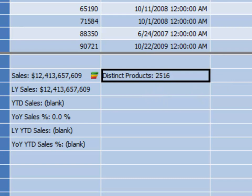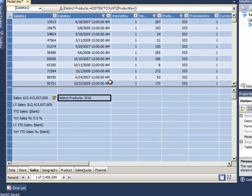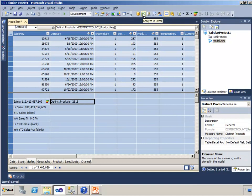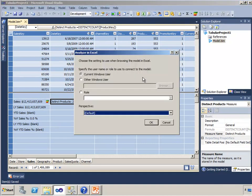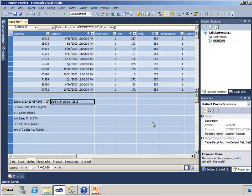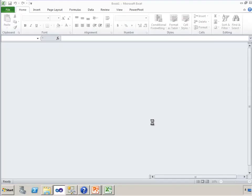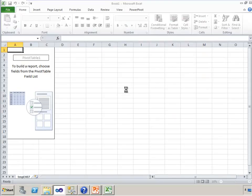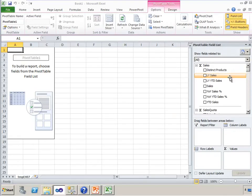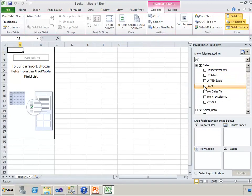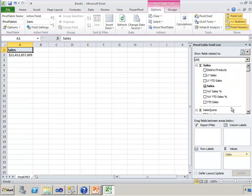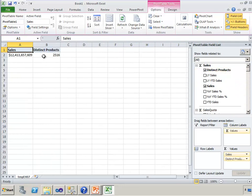Now the context of the query that it's showing us right now is everything. If we wanted to see how we might really use that, we could go into Excel and query that in a pivot table, so here are my sales, and my distinct products is there. There's that same number, 2,516.